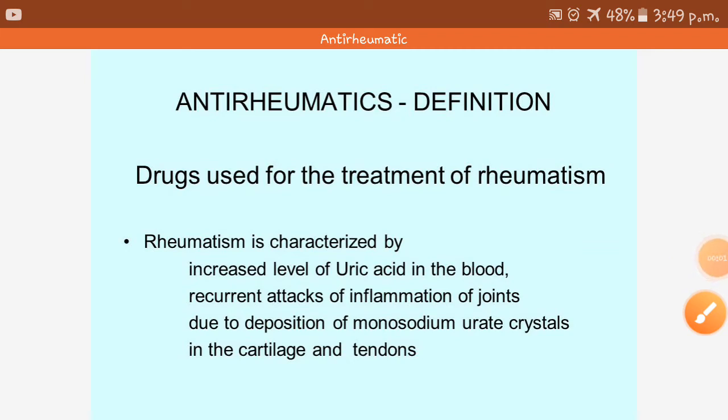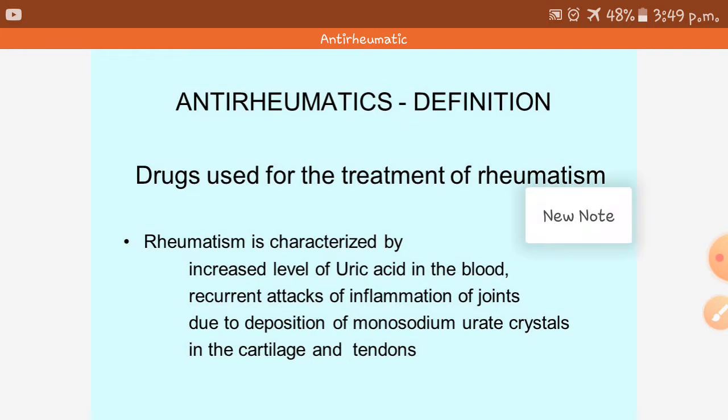The next category is the anti-rheumatic drugs. Under this category there are two drugs total which we are going to study. The drugs used for the treatment of rheumatism are called anti-rheumatic drugs.